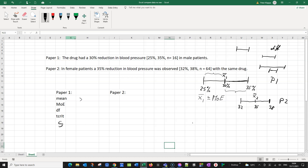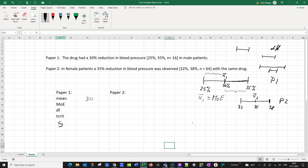For paper one this is very simple: the margin of error is 5%. And for paper two this would be 3%. So that's straightforward. We also need something called the degrees of freedom, and that is just simply the sample size minus 1. So in the first case, degrees of freedom is 16 minus 1, which gives 15. And in the second case we had 64 minus 1, which gives 63.